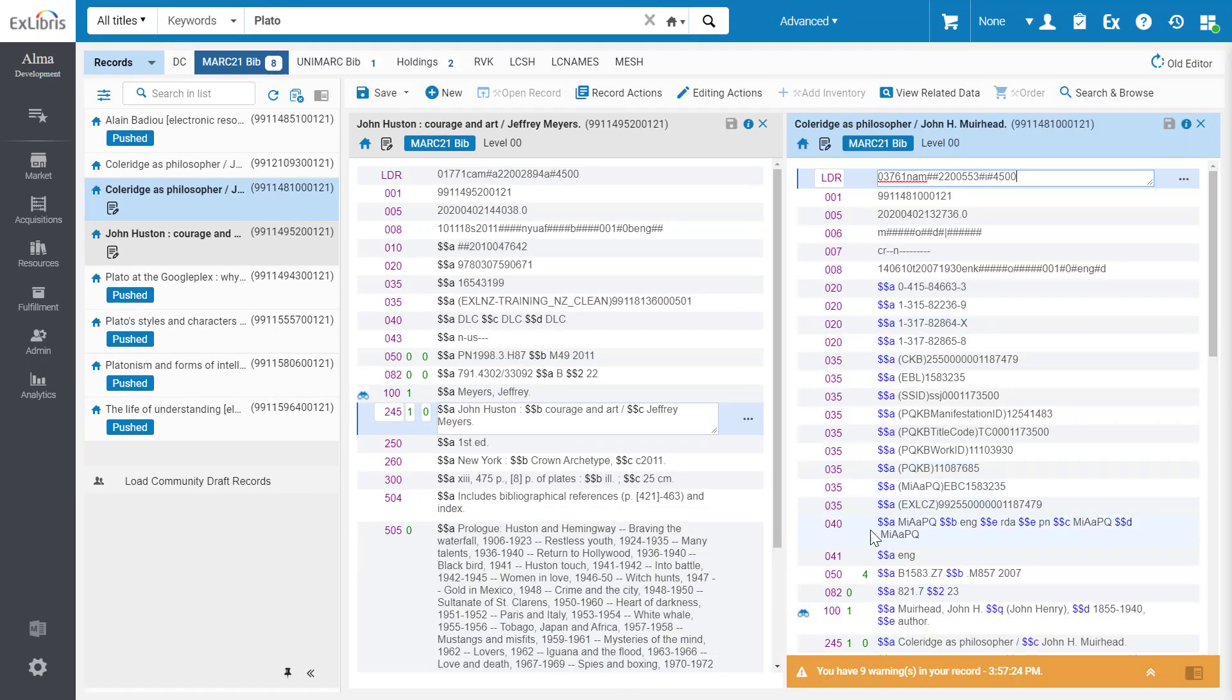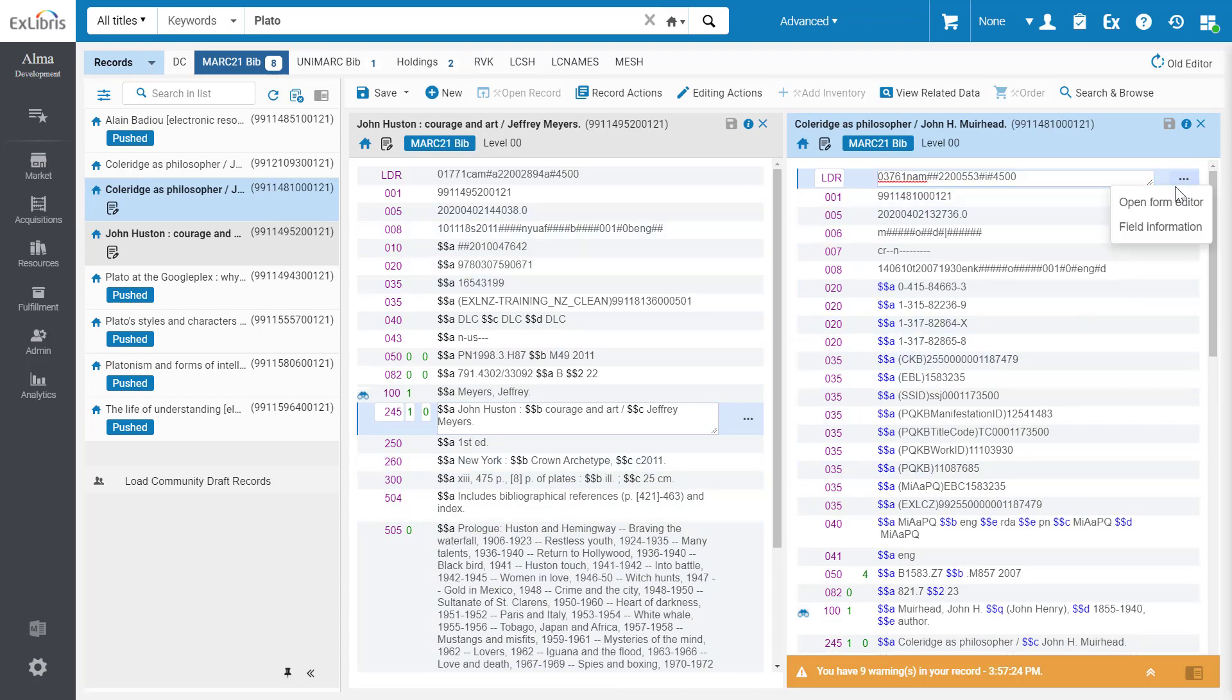Previously, most actions were only available on the left editing panel, but now all actions are also available on the right panel.